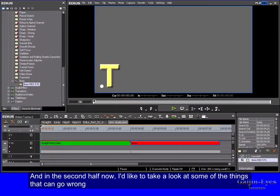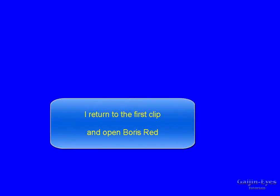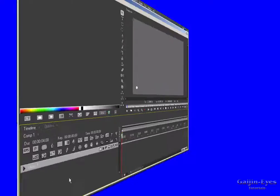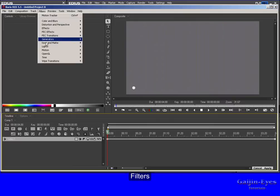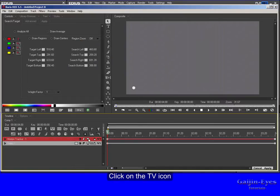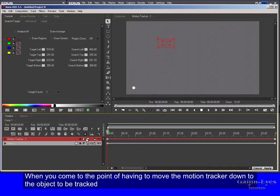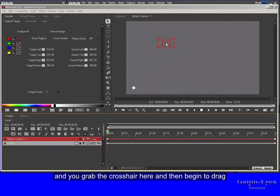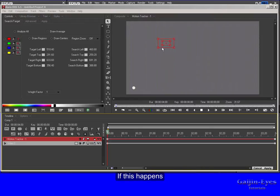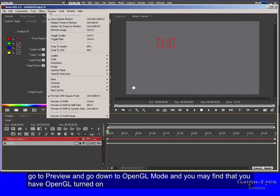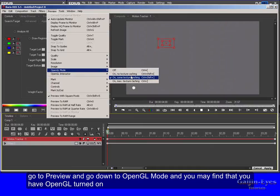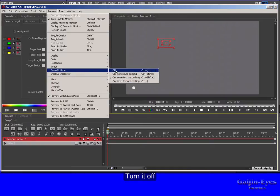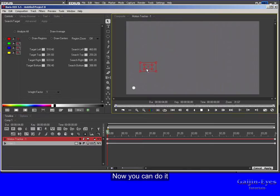And in the second half now I'd like to take a look at some of the things that can go wrong or at least seem to go wrong and how you correct them. With the video track deselected, Filters, Motion, Motion Tracker, click on the TV icon. And here it's possible you can meet the first problem. When you come to the point of having to move the motion tracker down to the object to be tracked and you grab the crosshair here and then begin to drag, you may find that it doesn't follow. If this happens, go to Preview and go down to OpenGL mode and you may find that you have OpenGL turned on. Turn it off and try again. Now you can do it.